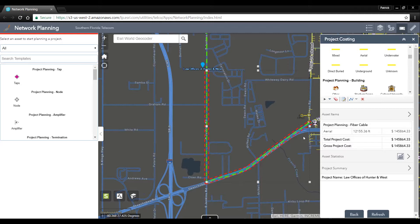This particular tool has buffered the route to create a project boundary, and it has factored in what the total cost would be for an aerial build.